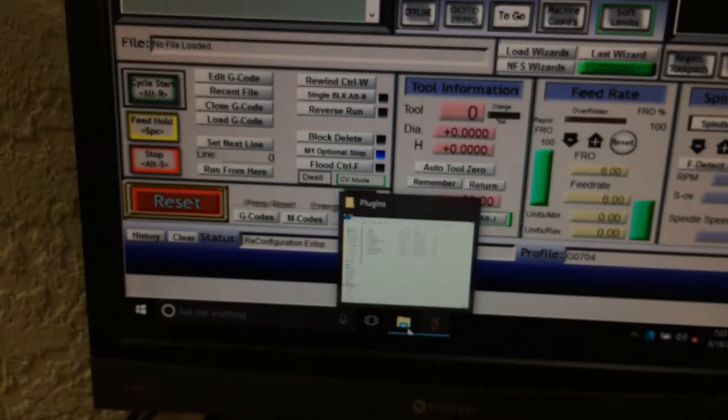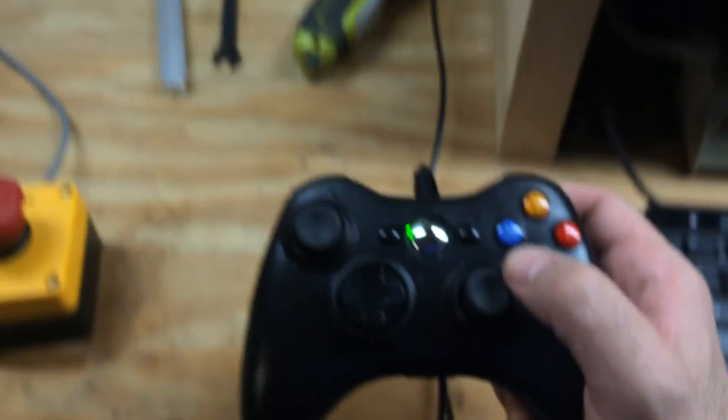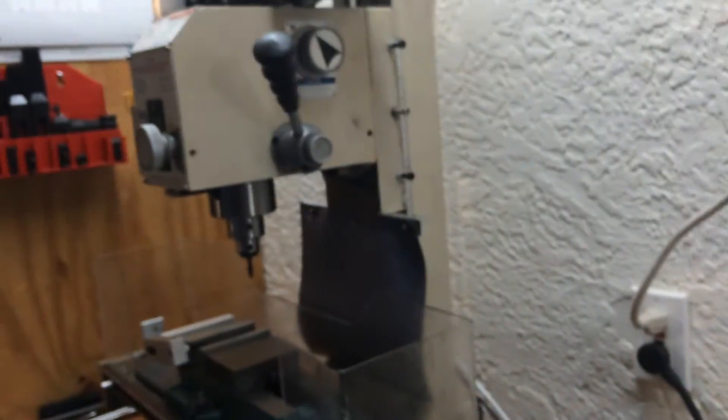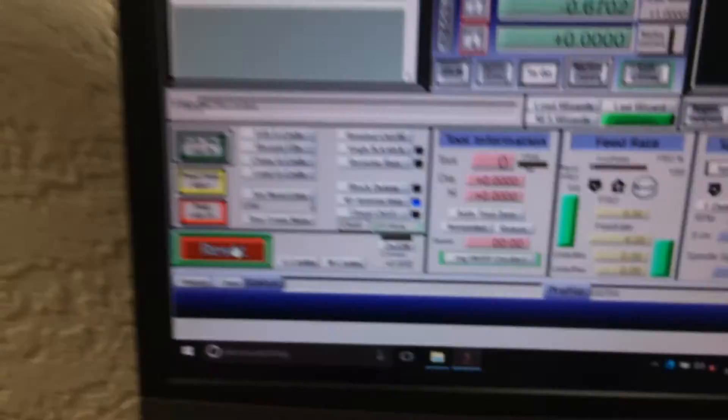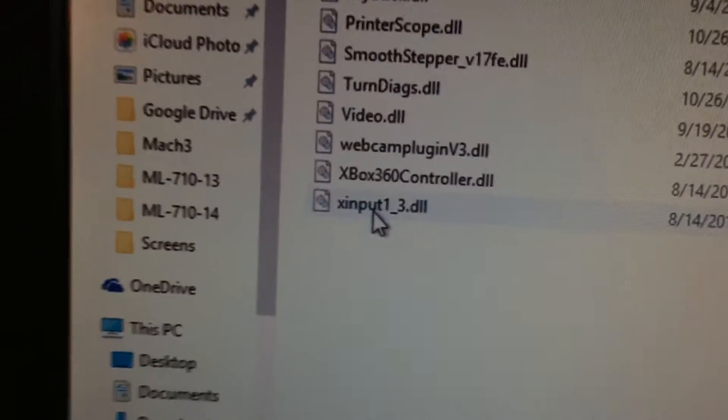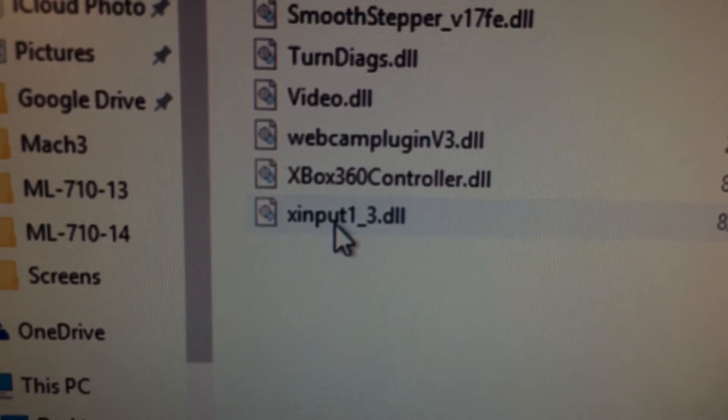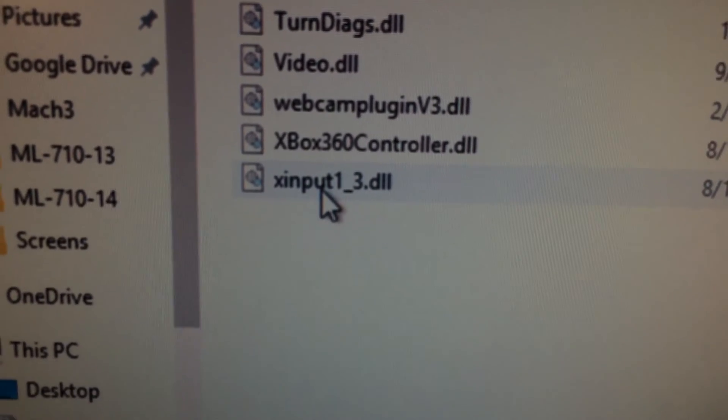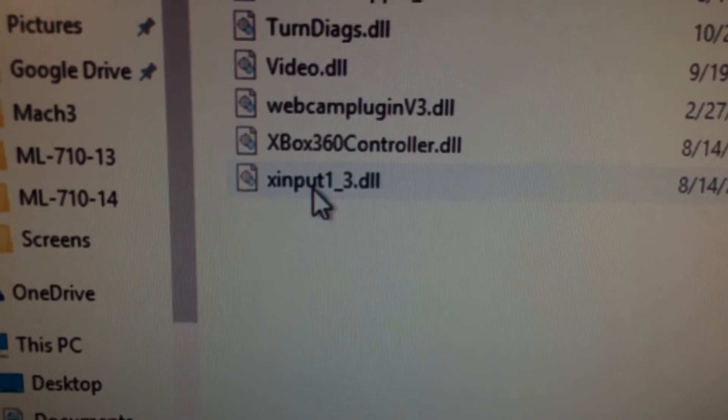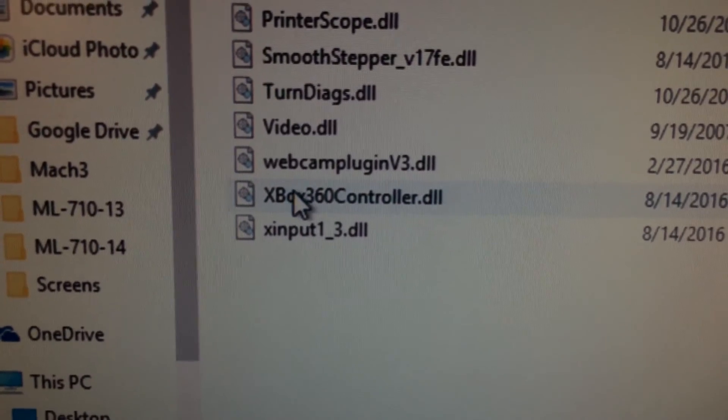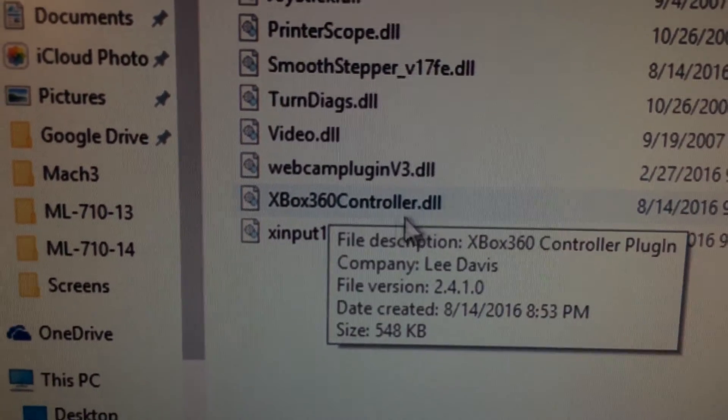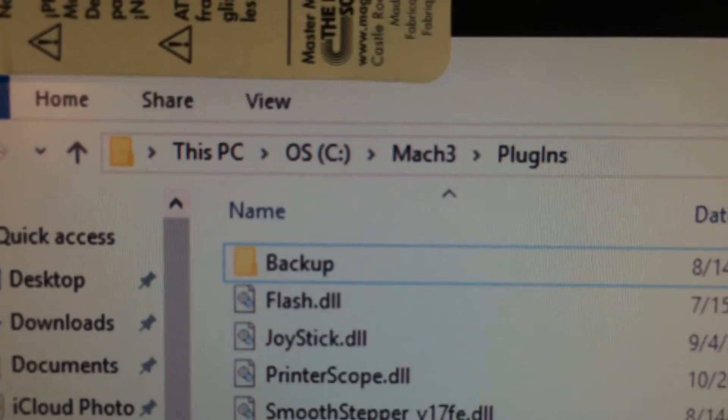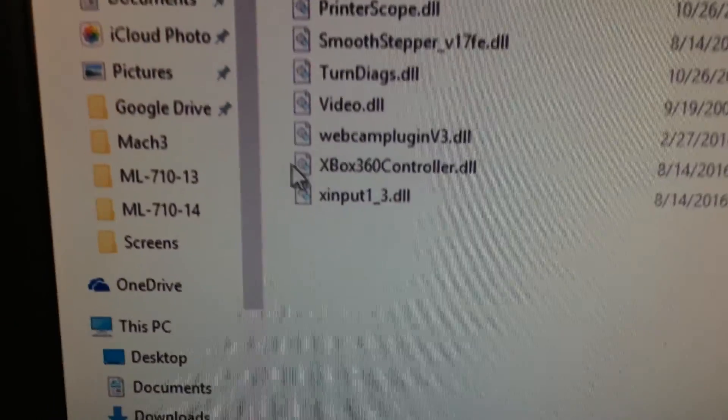So the only way I could get my Xbox 360 controller to work, which is working just fine, was to go out and find X-input 1 underscore 3 DLL, as well as the Xbox 360 controller DLL, and put it in the Mach 3 plug-ins folder.